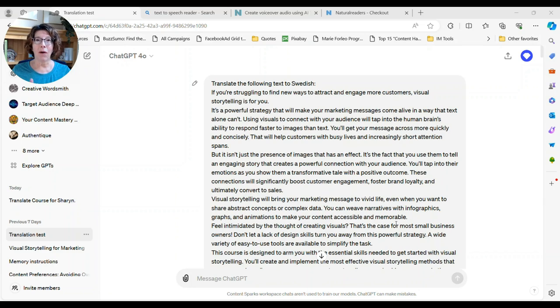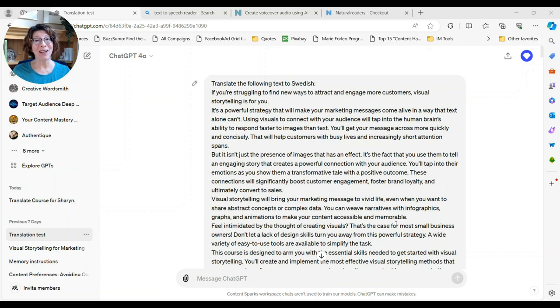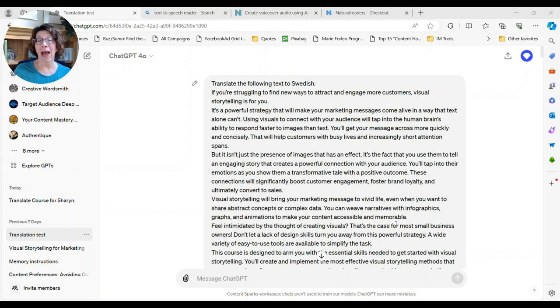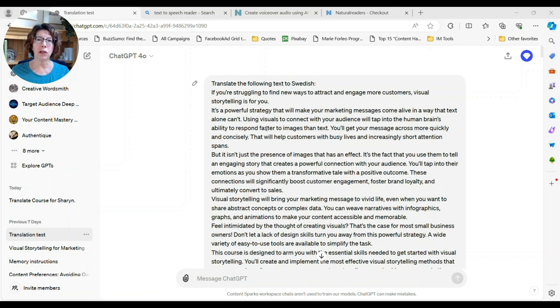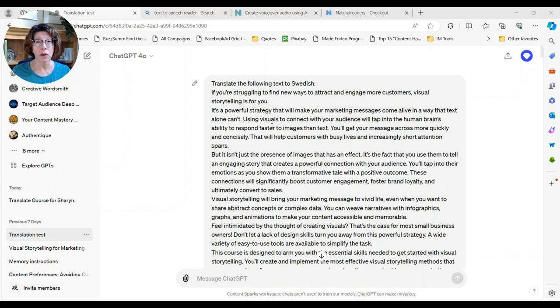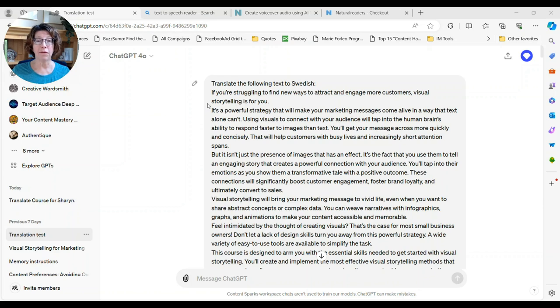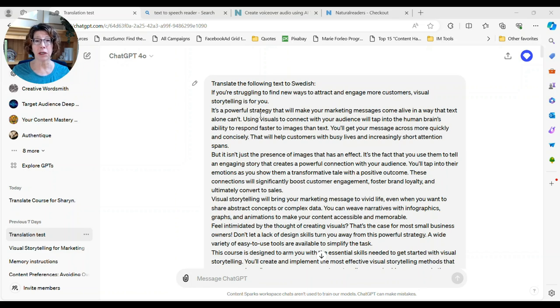Now right now on the desktop the read aloud is not working, but I'm sure that they will fix that in an update. And it does work on the app on the phone. So I want to show you one thing you could do with translation, which is with your courses, with your course books and slideshows. So here I just pasted some text from one of our courses, our new one on visual storytelling. And I took some stuff from the introduction and I said translate the following text to Swedish.